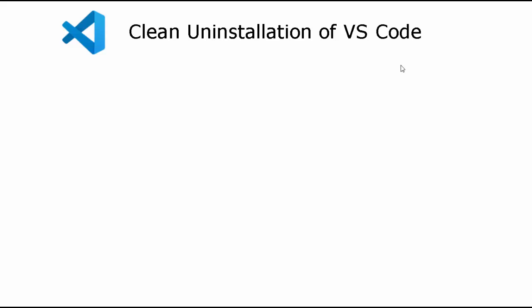To perform clean uninstallation of VS Code, it is a three-step process. Yes, it's a bit surprising, but that is the way it is.